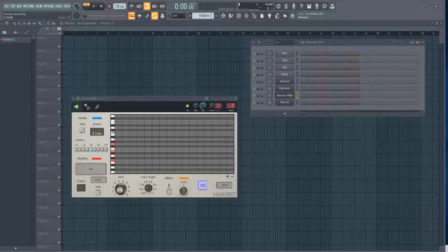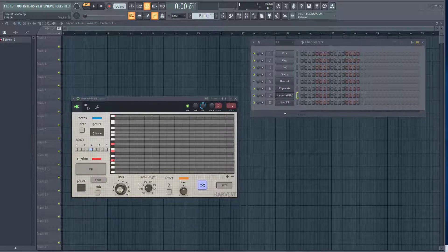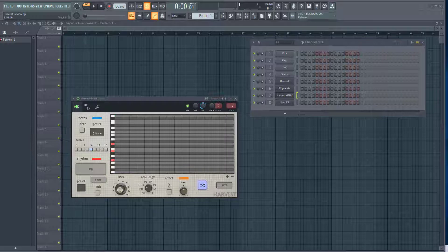Hey everybody, Mungo Dark Matter here. Today I thought I'd do a review on a VST called Harvest, which is a sequencer VST that you can use in any DAW. Today I'm going to be using FL Studio to demonstrate it, but you can use it in Ableton or any other DAW that supports VSTs.